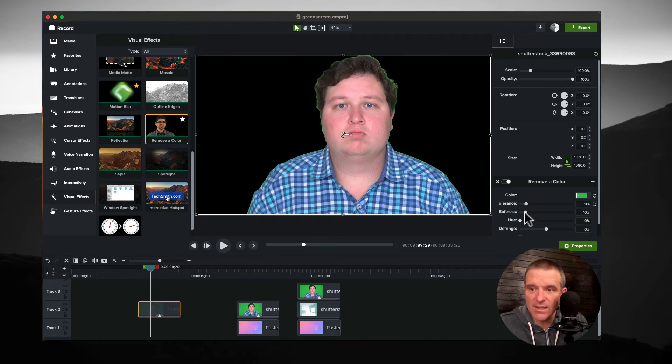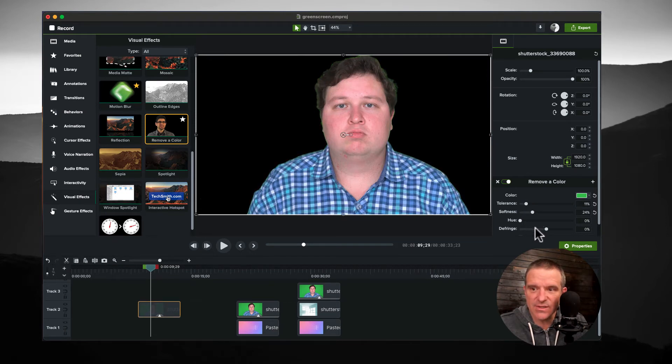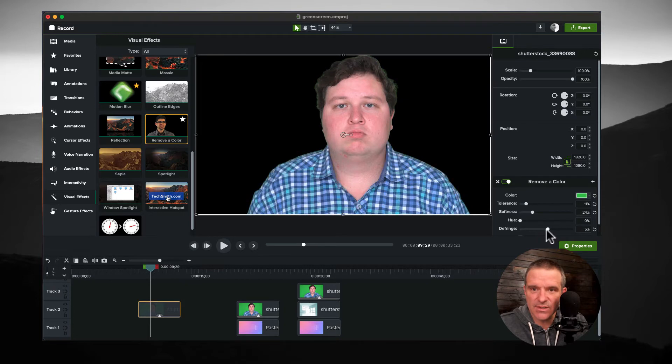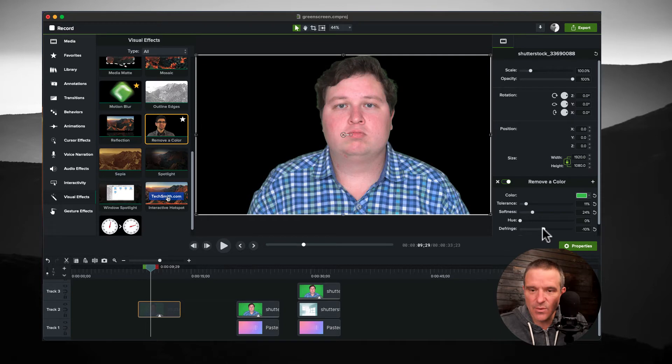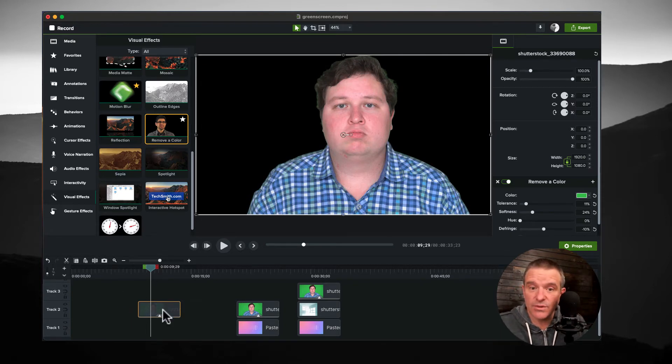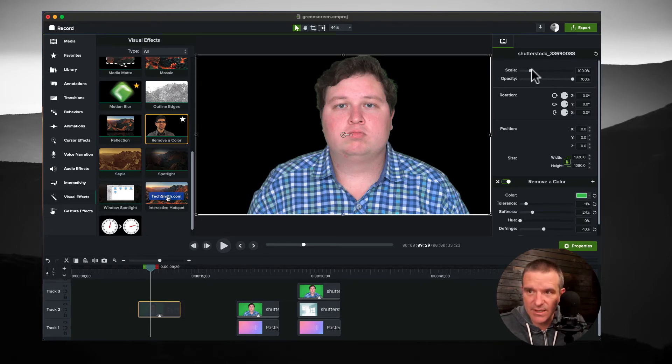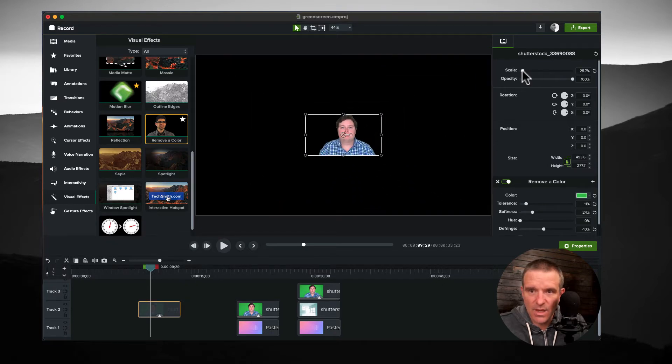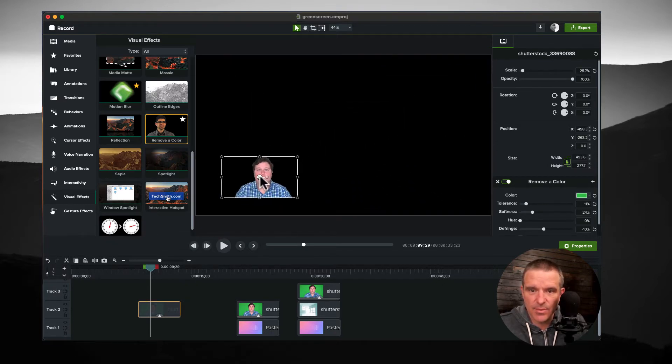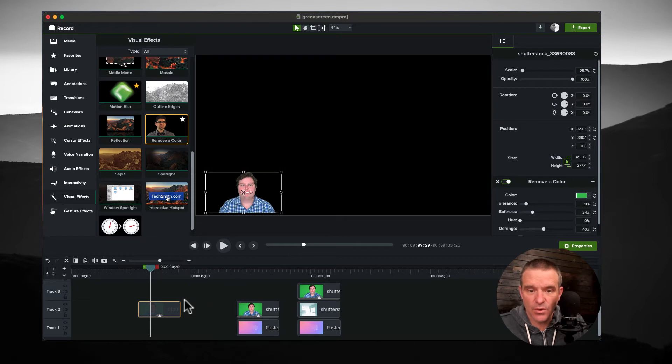I can get a little softer on the edges if necessary, as well as change how much fringe is happening on the edges there. We're going to go with something like that. The other thing we'll do with this is we'll scale it down and let's just drop it over here in the corner for now.